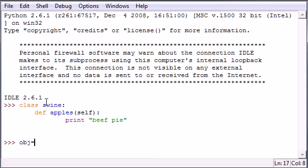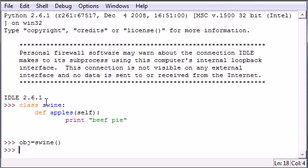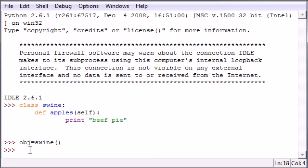And usually when you create an object and set it equal to the class, like swine, if you want to use any of these methods in here, after you create your object you have to put the object.